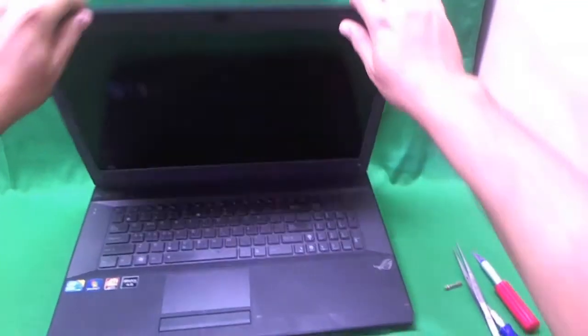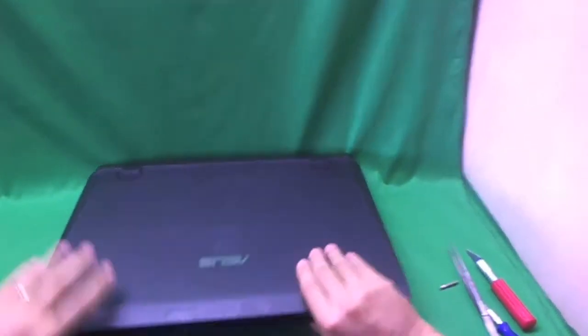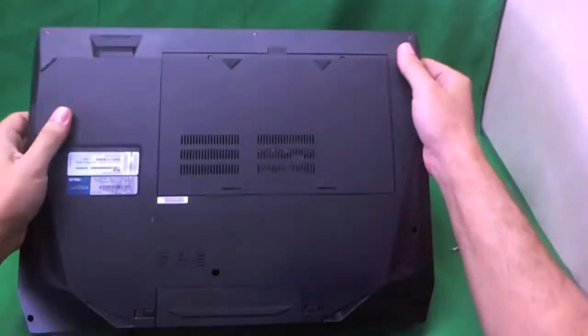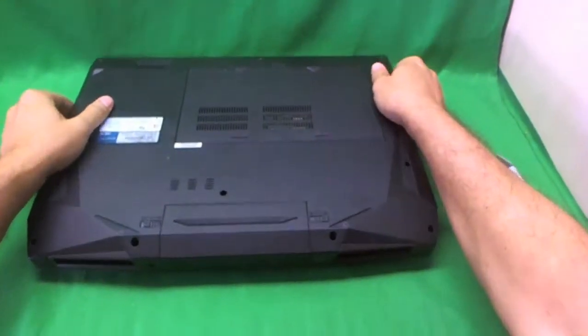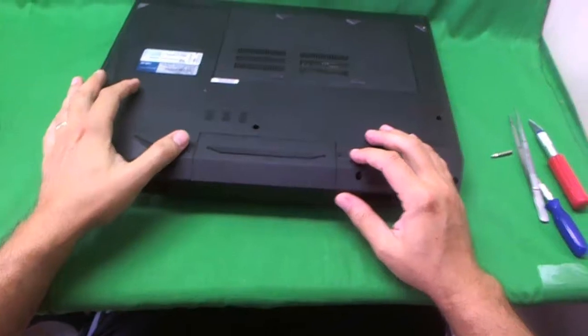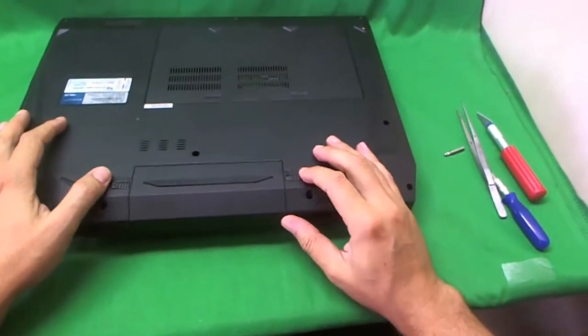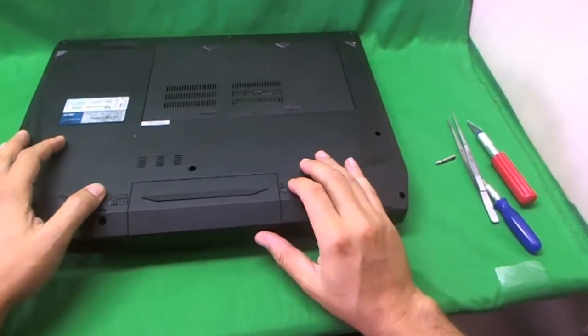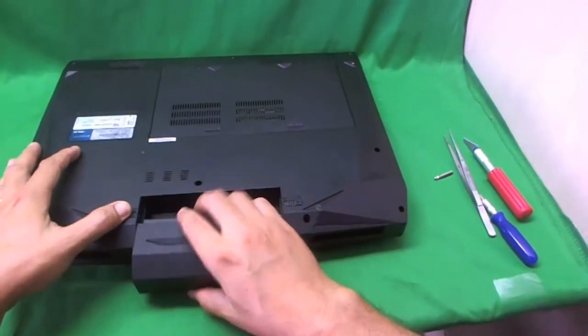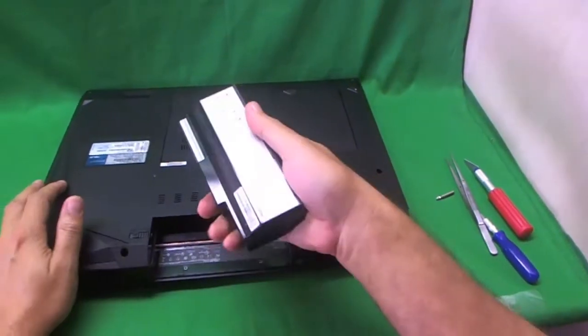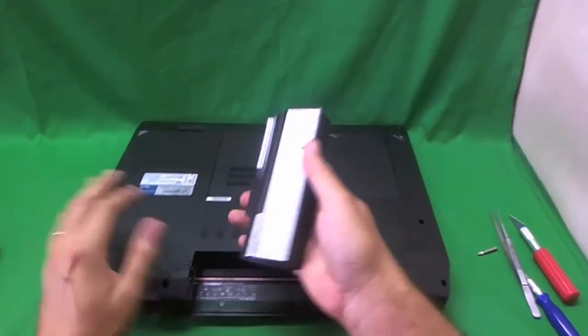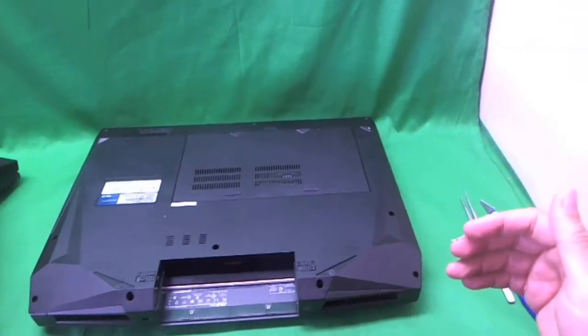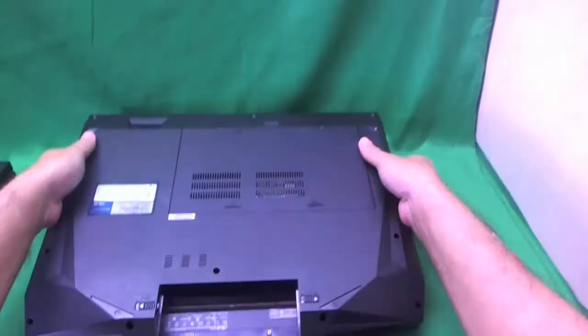Before we do anything, we flip the laptop over and this is very important, we take the battery out. There's two levers on the bottom, we slide the right one to unlock it and slide the left one and take the battery out. Now that the battery is out, we can work on the laptop safely.